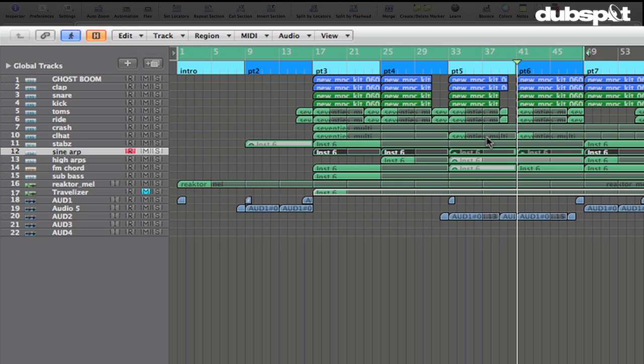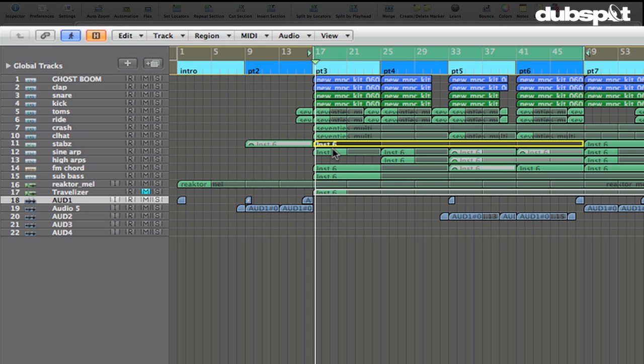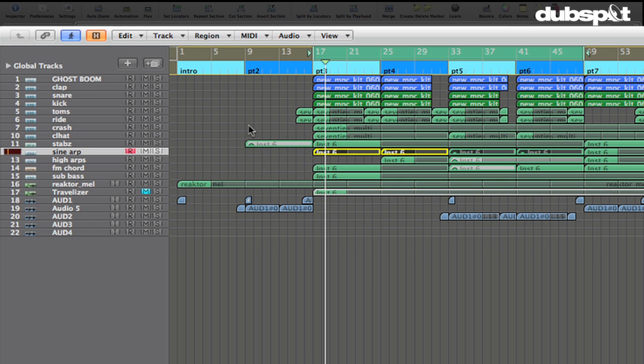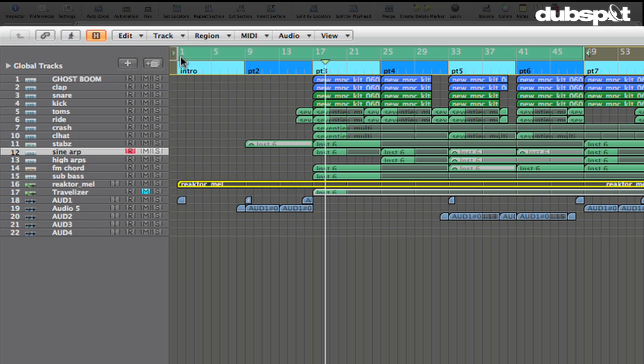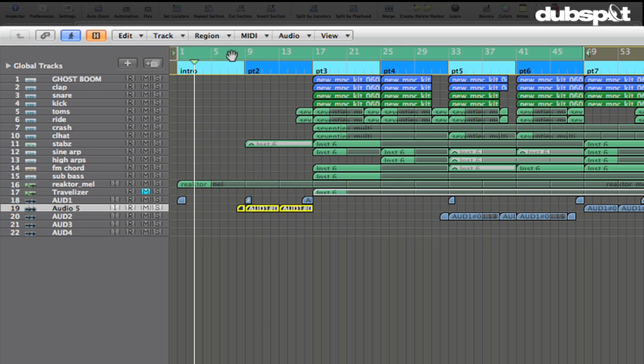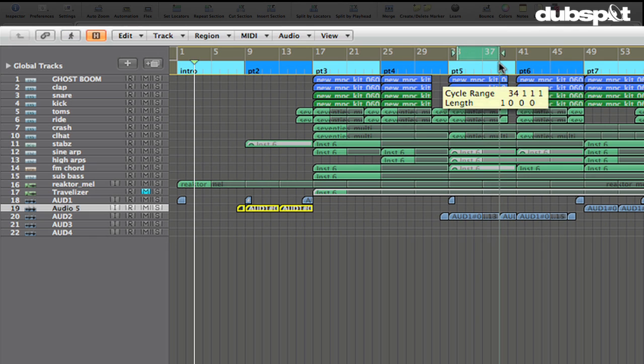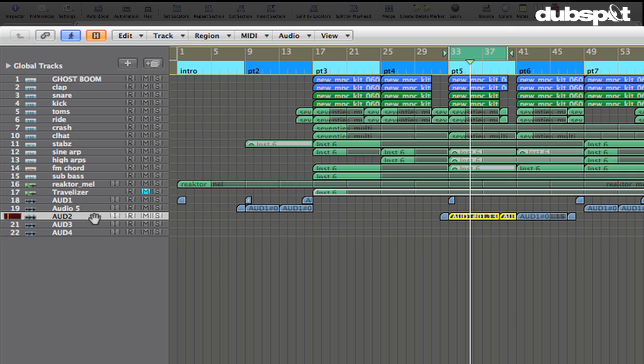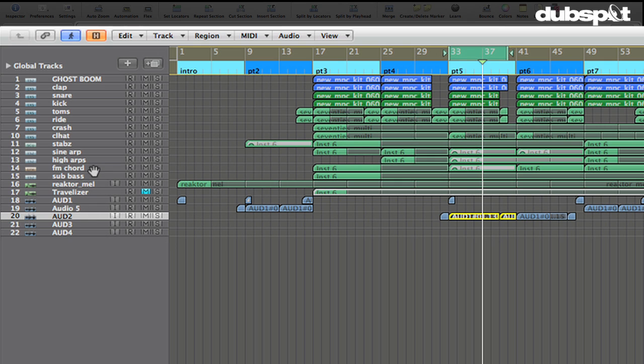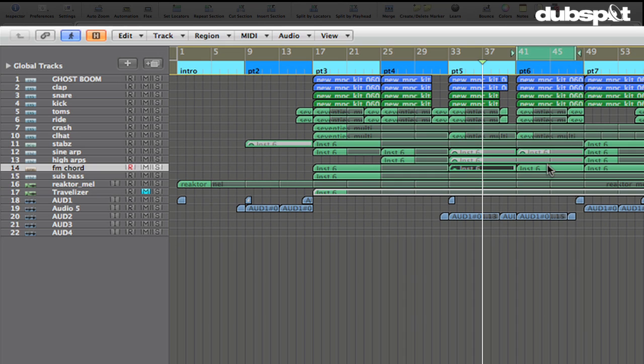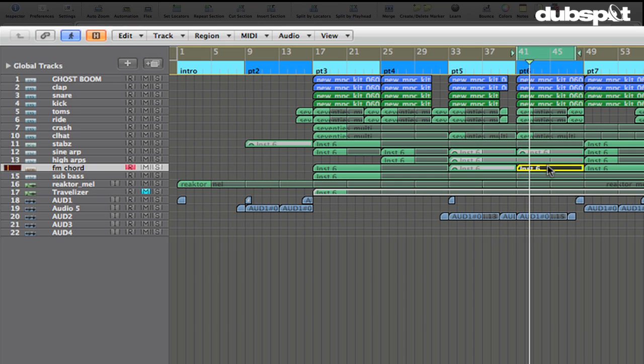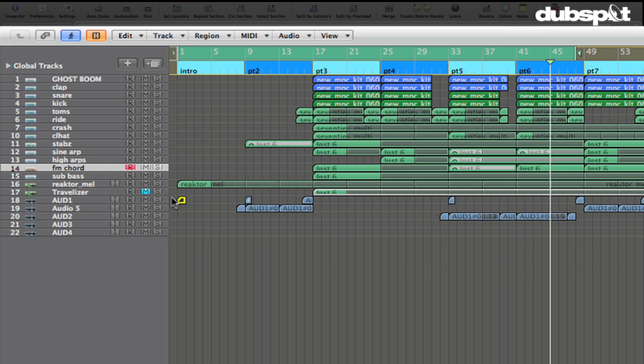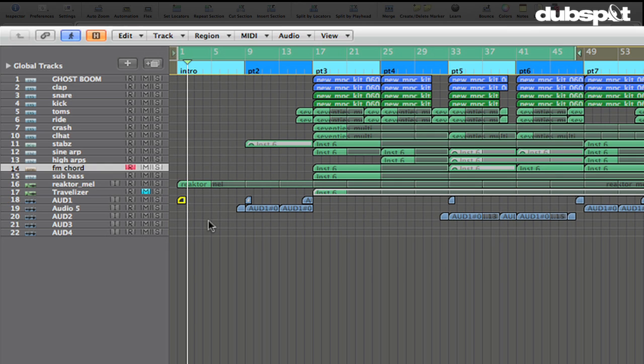That was created using the resampling technique by resampling this sine arpeggio lead. So this is a processed version of that. And then this part here, kind of almost arpeggiated sounding pattern, is made from these FM chords. So using samples of those parts, I created these additional parts and then also these little things. I can't remember what that was originally, but it was one of the parts in the track.